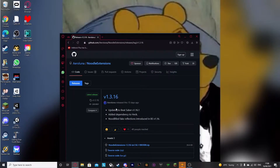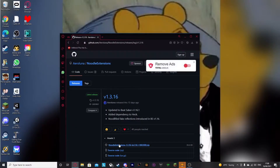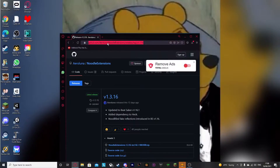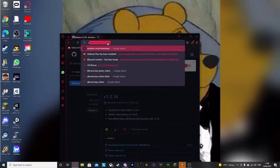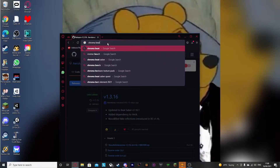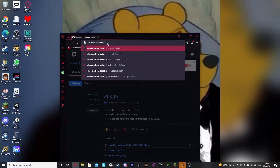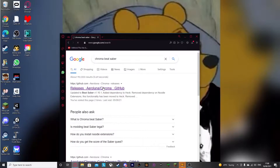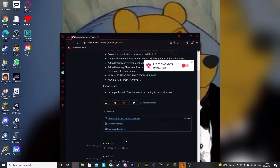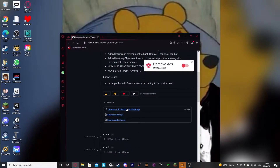You can press on Releases — I'll also leave some links in the description. All you have to do is download this, then you can search for Chroma Beat Saber, and then it will take you to this website, and I'll also leave a download link for this.